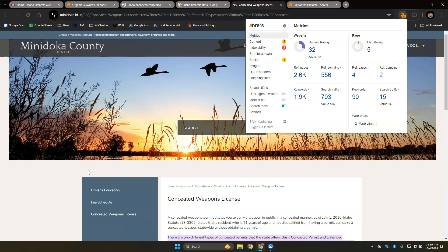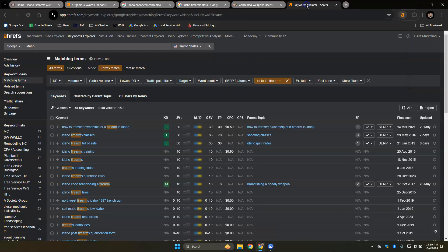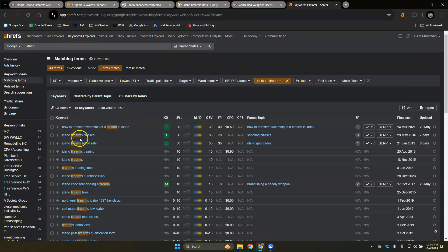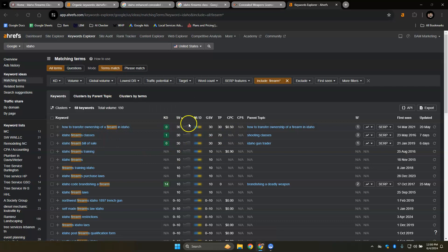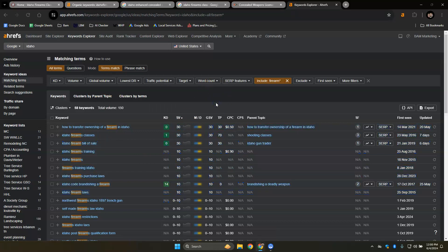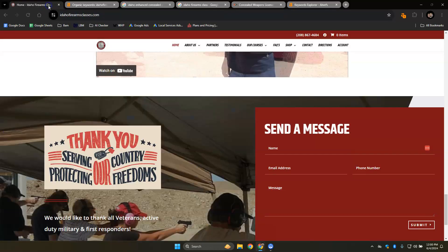I didn't know exactly which one to look up, but I just looked up Idaho and firearm and classes. But what happens is essentially a percentage of the people searching for these things will go to your website instead of your competitors. And then a percentage of those people on your website will either call or form submit and your closing rate will turn them to a customer or client.